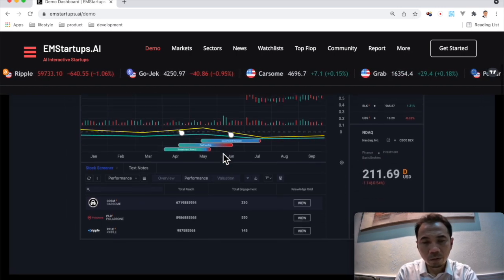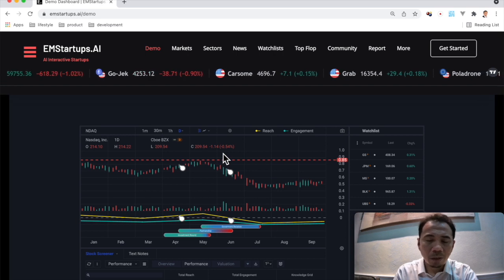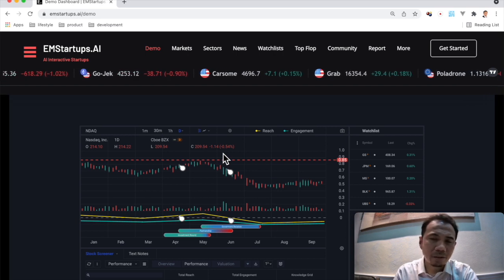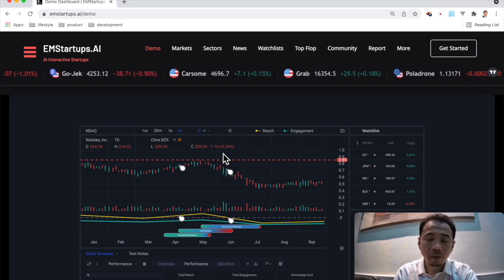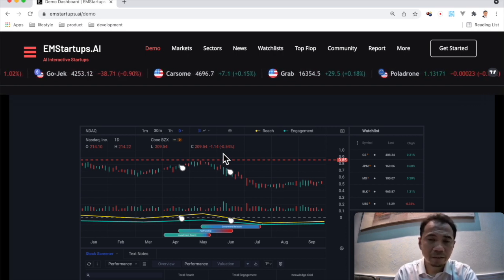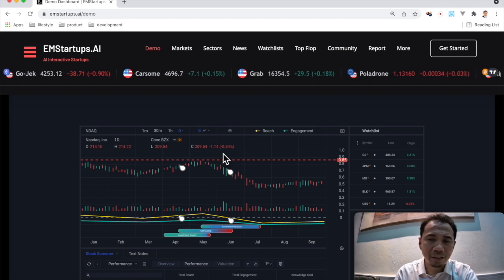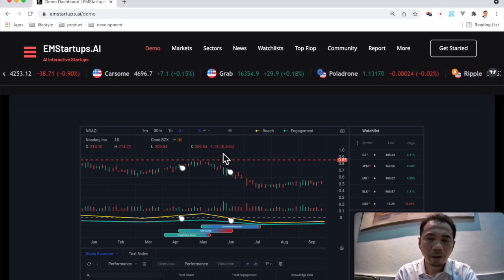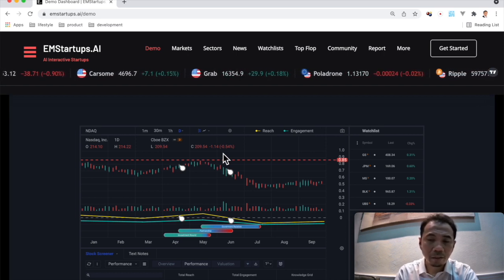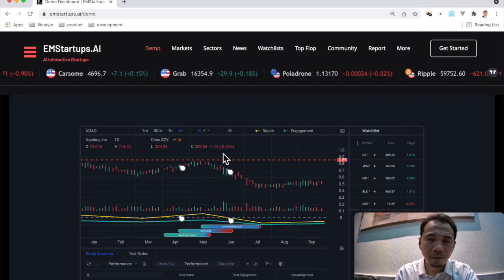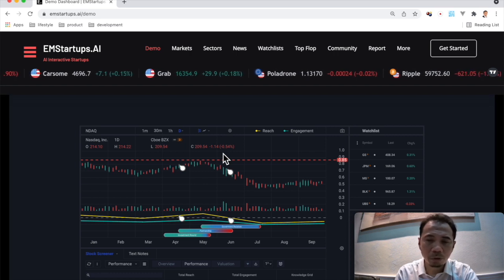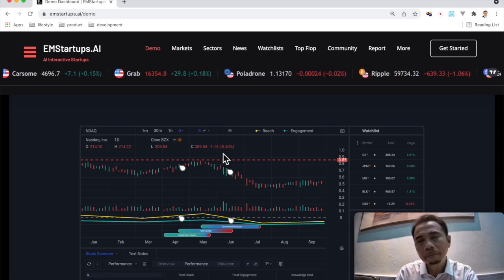What does this do good to the investors? For the investors, investors can get deep insight straight away without having to read many articles or many Twitter posts or social media posts just to understand what's going on.